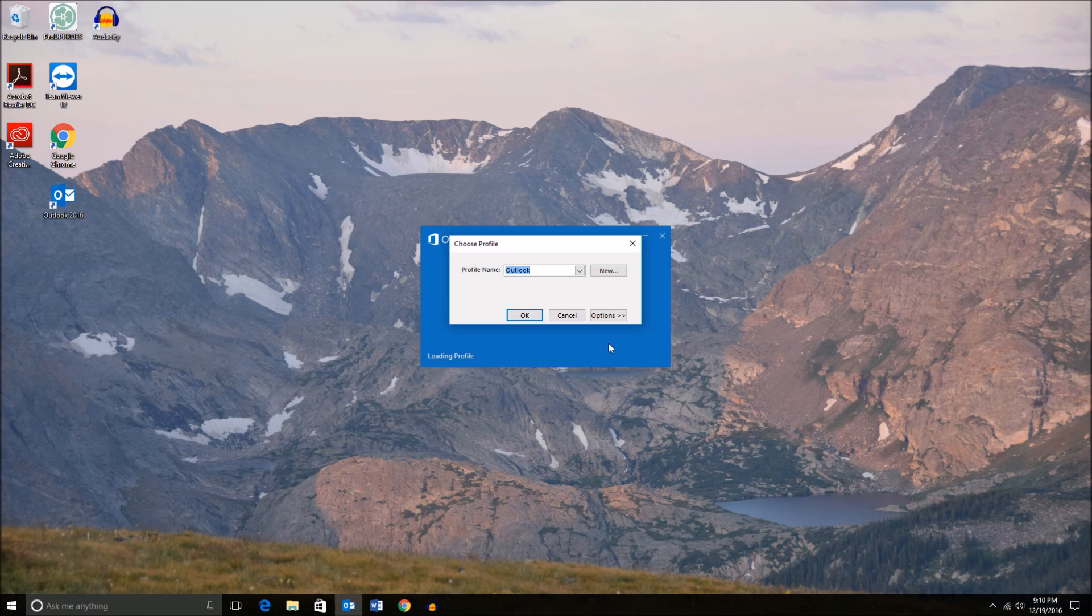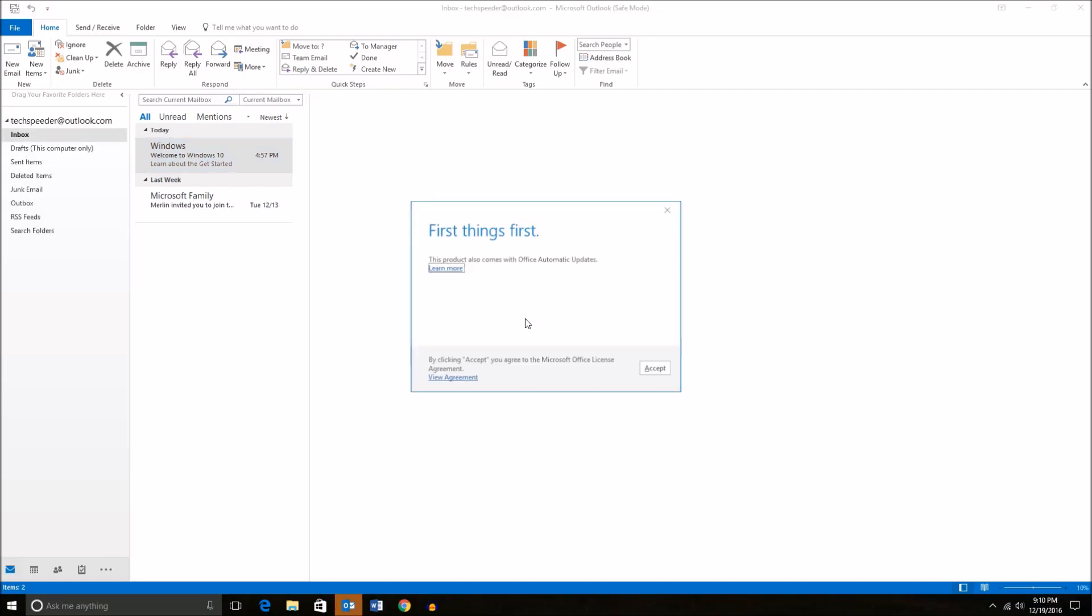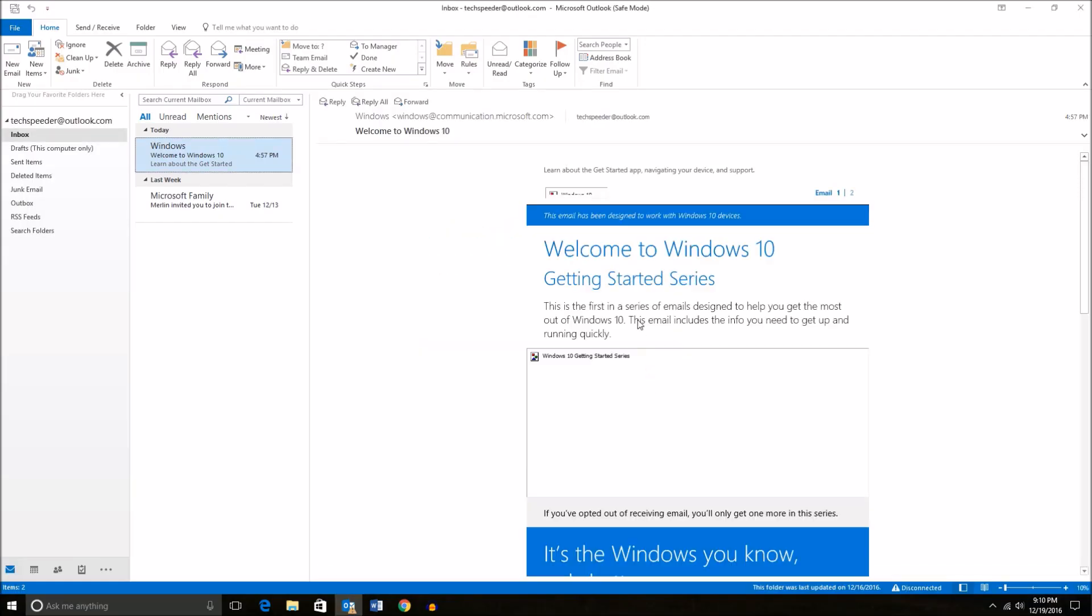Once again, it'll prompt for our profile name. Just select the profile that you want and then hit OK. Accept the automatic updates.